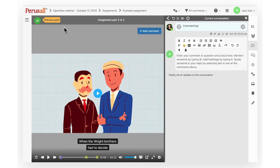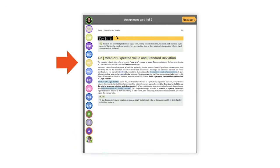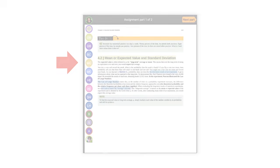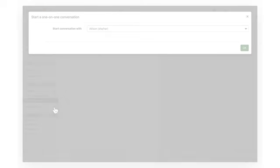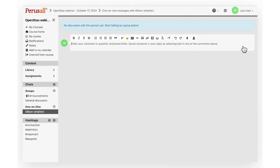The Perusall platform is designed so you can participate at your own pace and schedule, but you can also synchronously chat with others while using the platform. When others are working on the assignment at the same time as you, you will see their avatar in the left hand corner of the document. Click on the avatar to start a direct message with them.